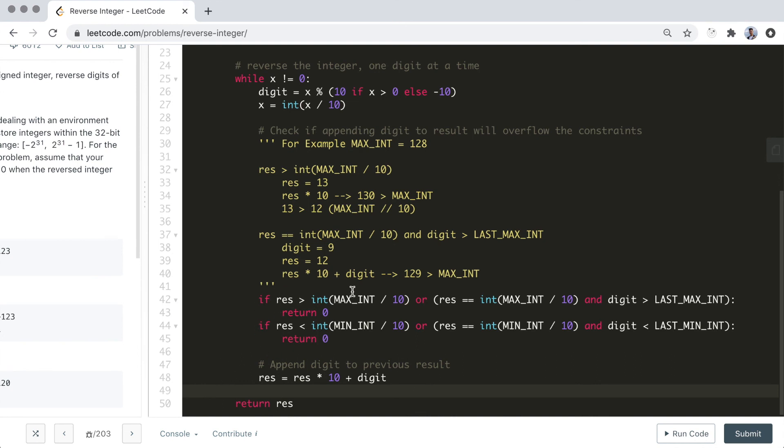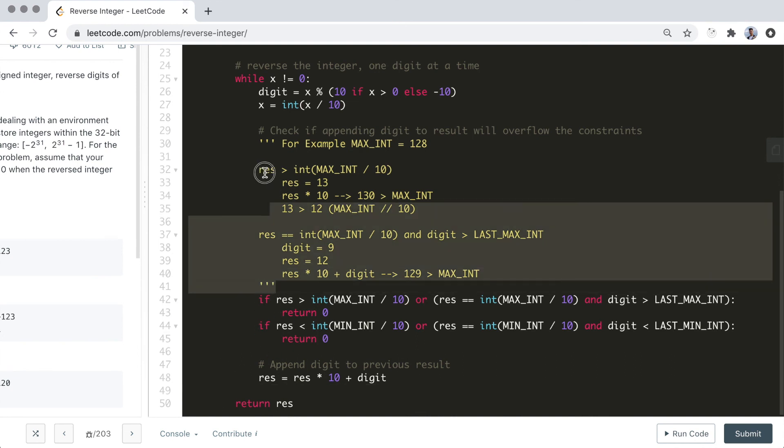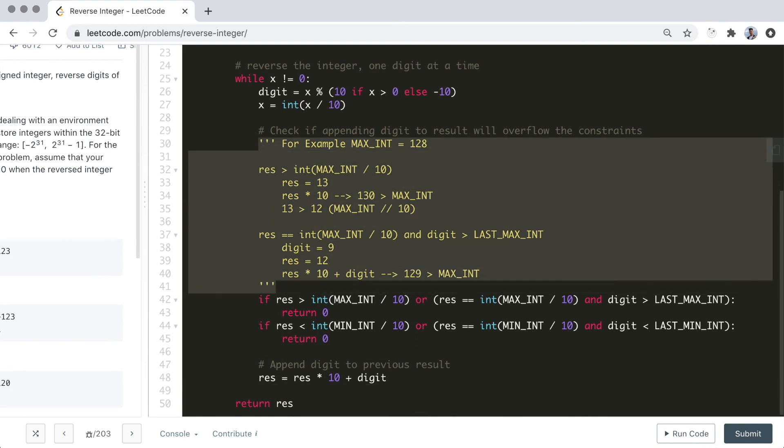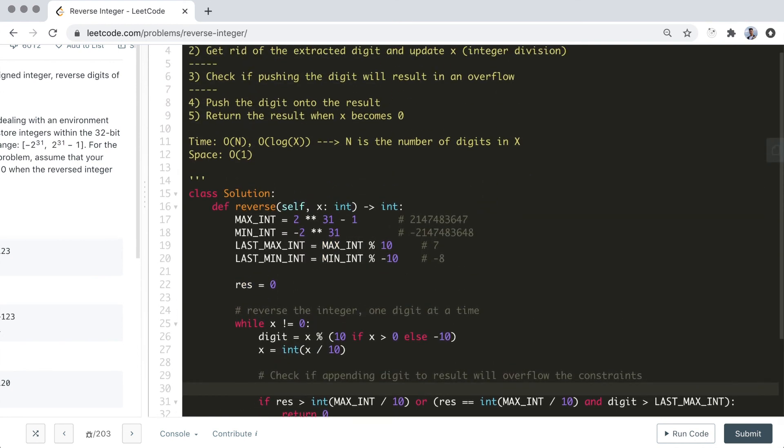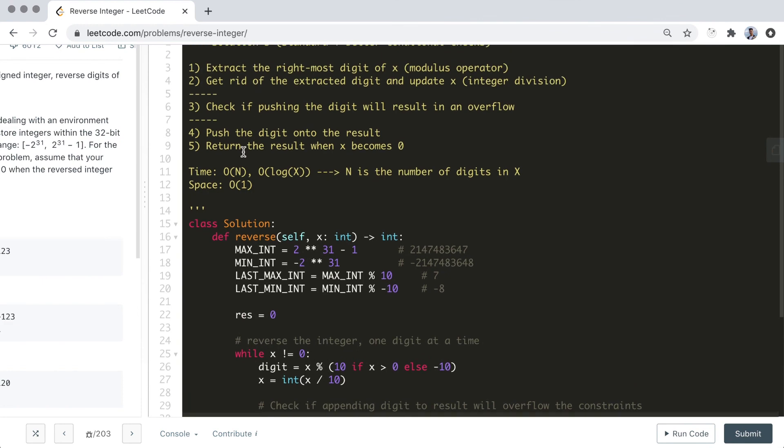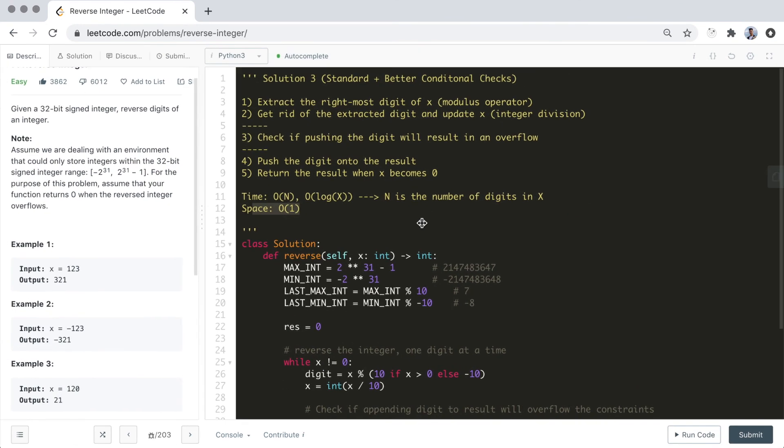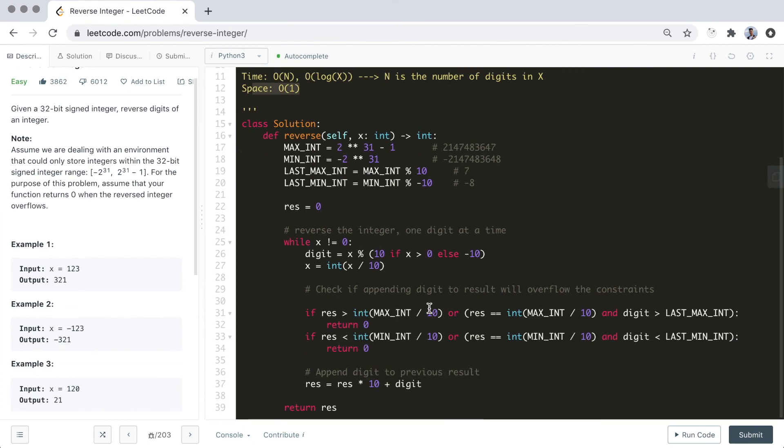Now the time complexity is still O(n), and the space complexity is still O(1) like before. Alright, let's run through the solution and check if it works.